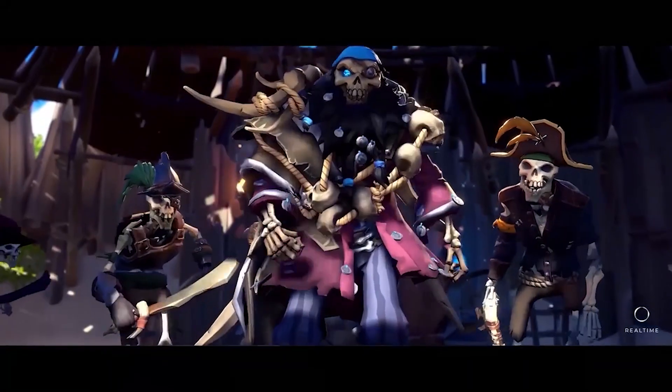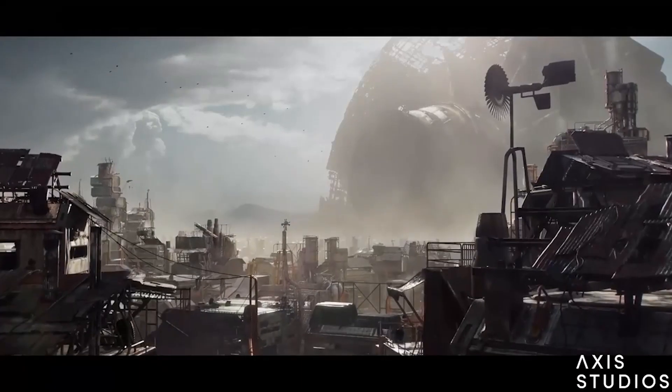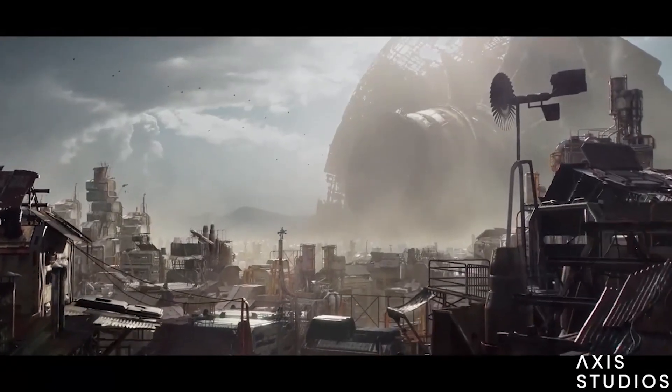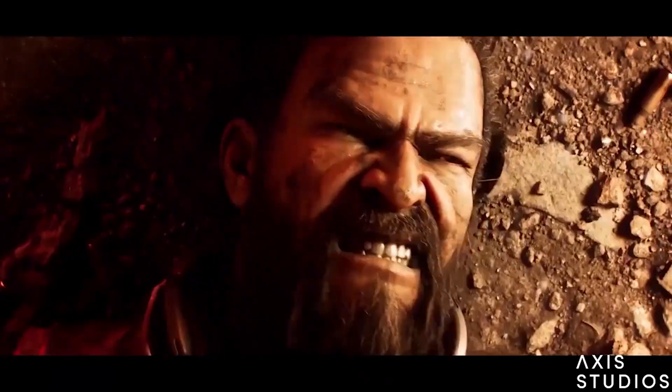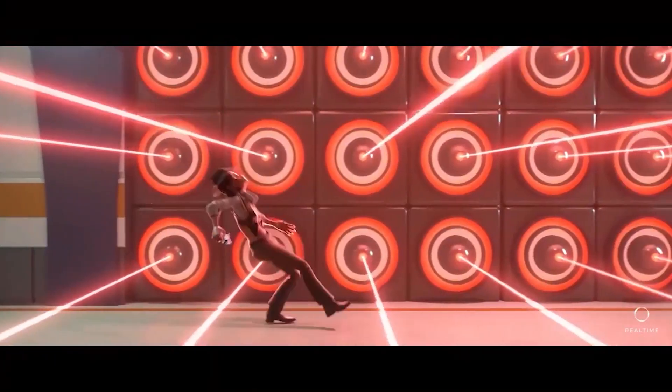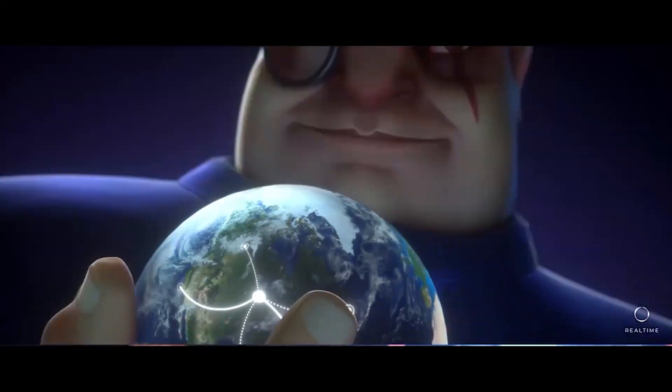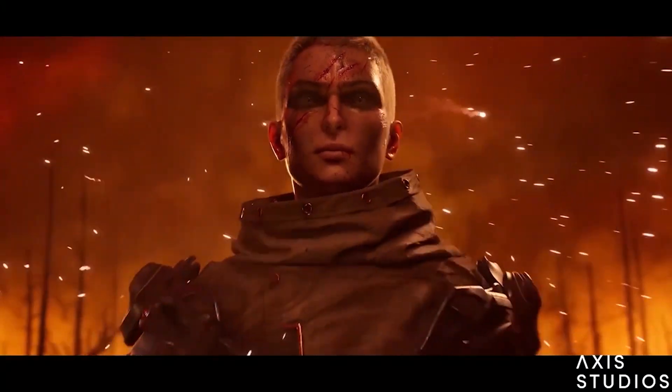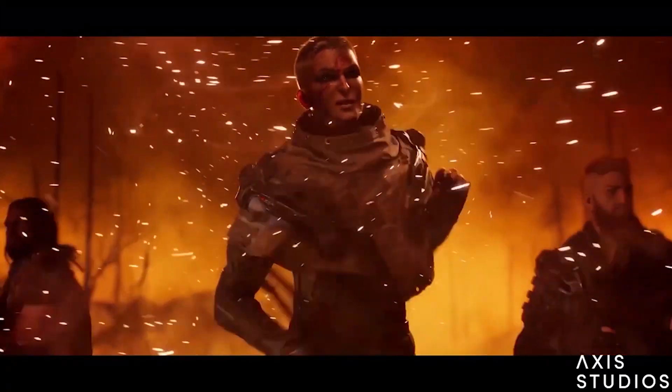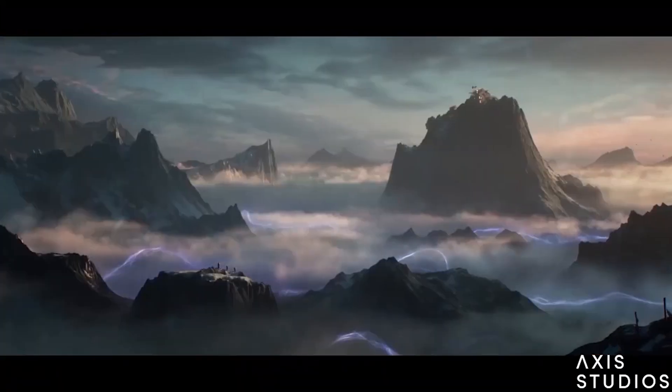Both can be used for everything in the 3D pipeline: modeling, texturing, rigging, animation, particle simulations, dynamics, rendering, camera tracking — everything you need for 3D animation, graphics production, media, and entertainment.